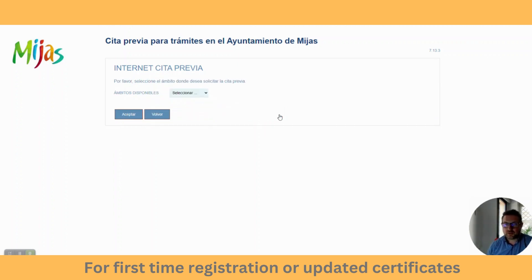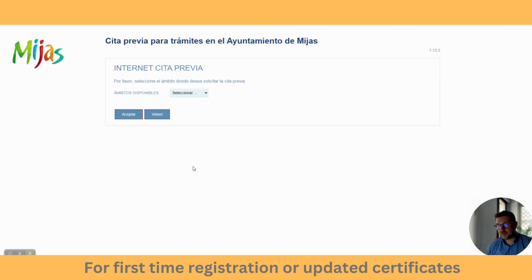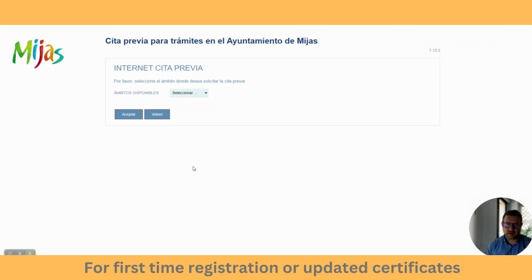So there we go — that's how you book an appointment at the Ayuntamiento de Mijas if you want a Padron certificate for the first time, if you're registering, or if you're just getting a duplicate — maybe to register your vehicle or register with social security. You can jump on the website, it works just as well on a mobile, and that's it.